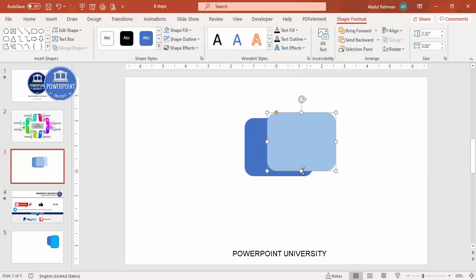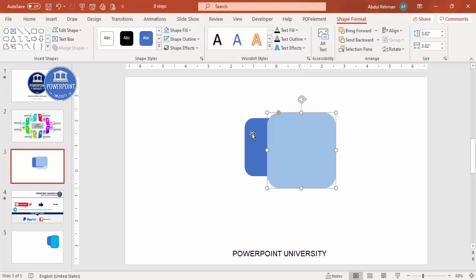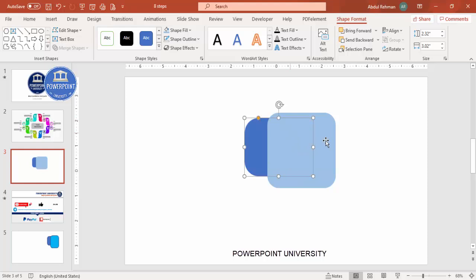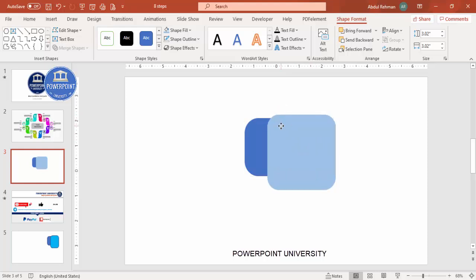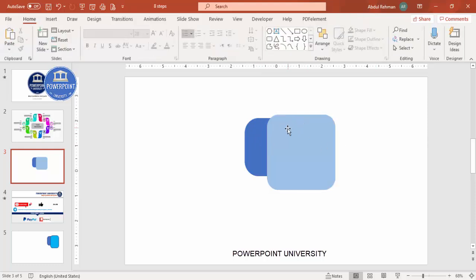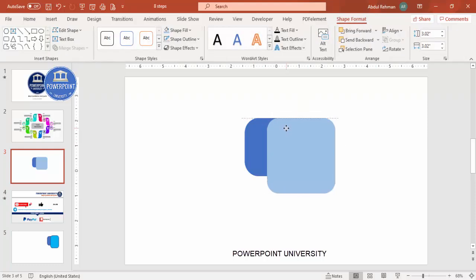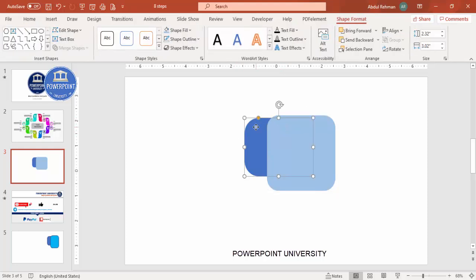Position the second rectangle and increase its size so it is bigger than the first one. You can make it somewhat curved if you want. Position things so that only the blue portion you want to keep is visible — the rest will be deleted. You can position it further down as needed, then select the smaller shape.